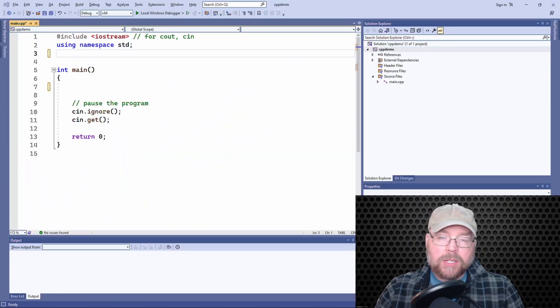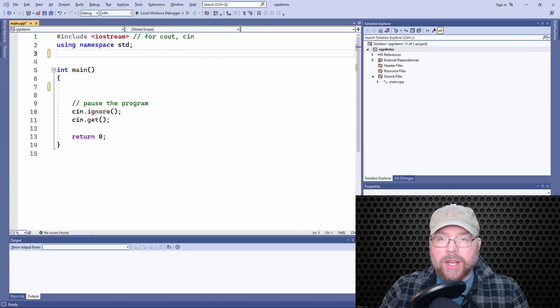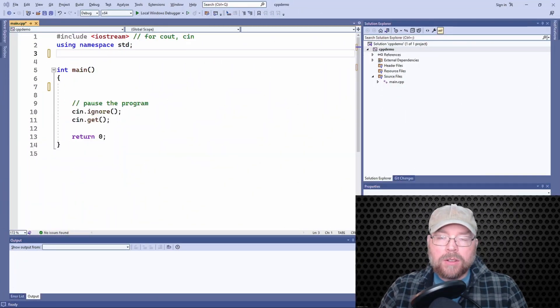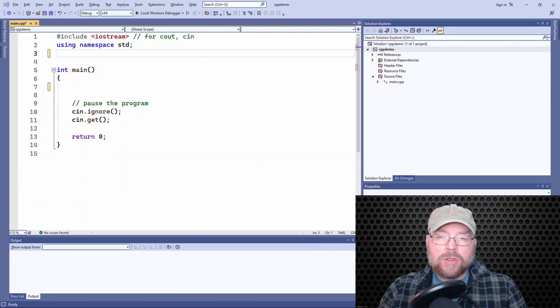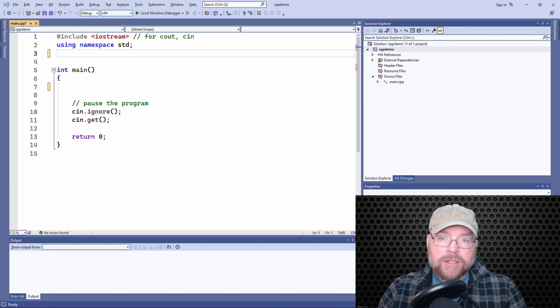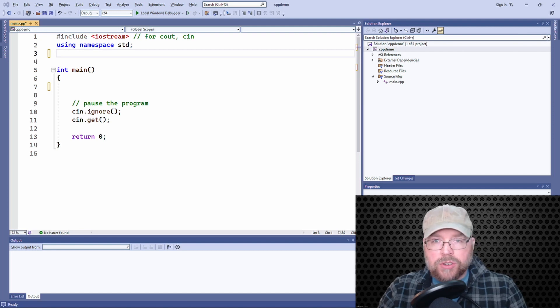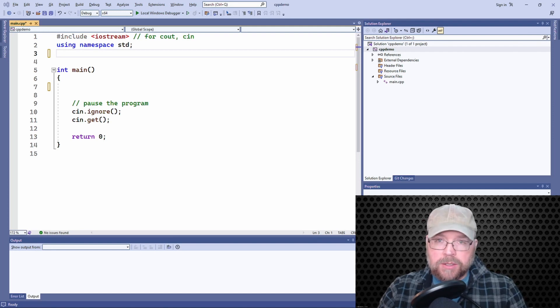Hey everyone, welcome back. It's Professor Hanke and today we're going to learn how to initialize structure variables in C++.